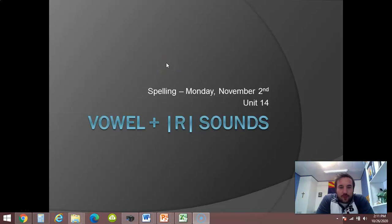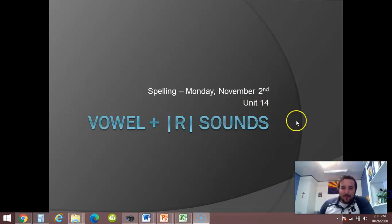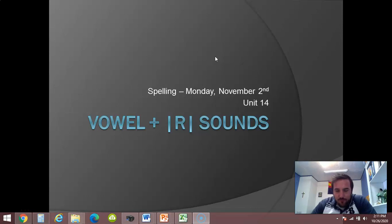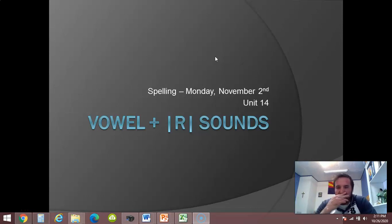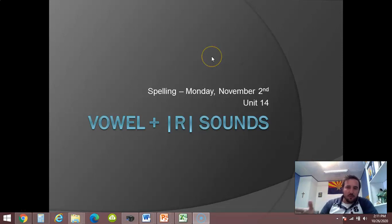Good morning, you can believe it. We are in November — Monday, November 2nd already. Here's the deal: we're still going through this vowel plus the R sound, still sticking with the bossy R.